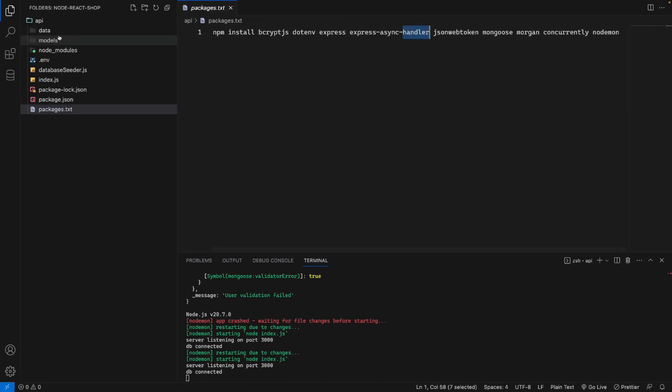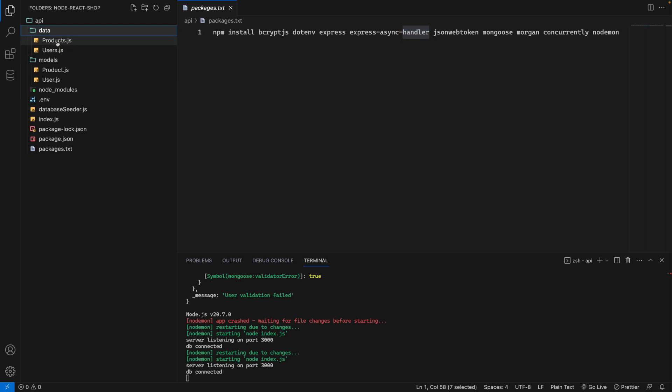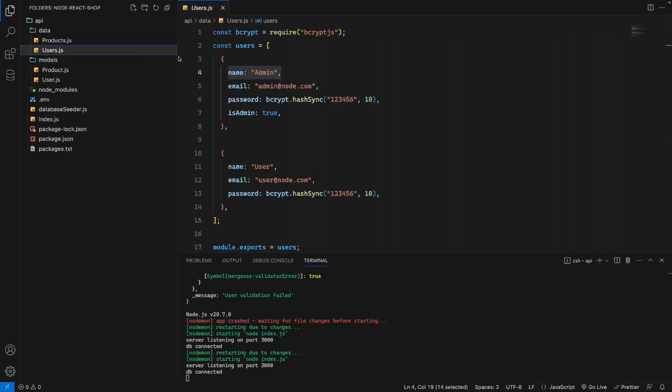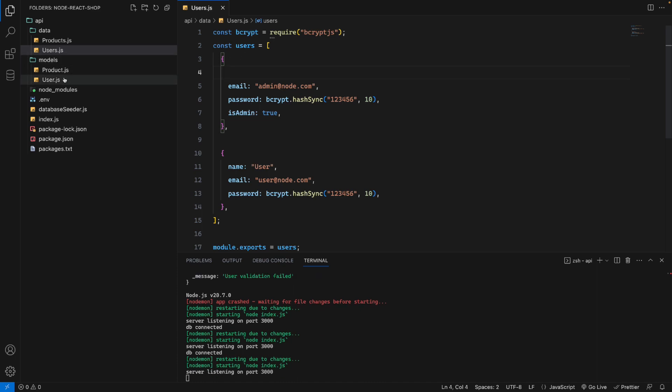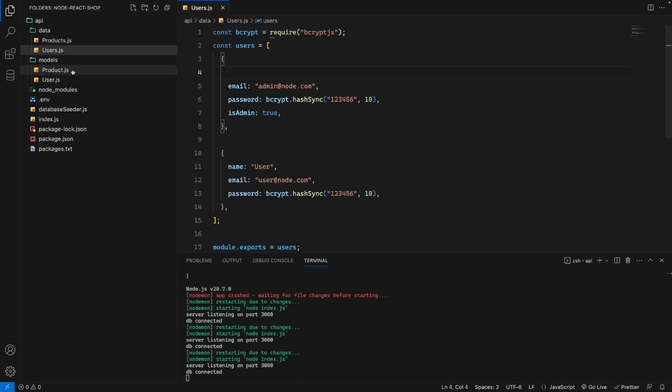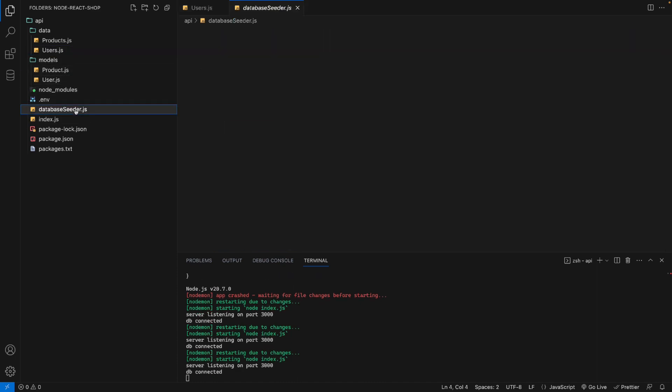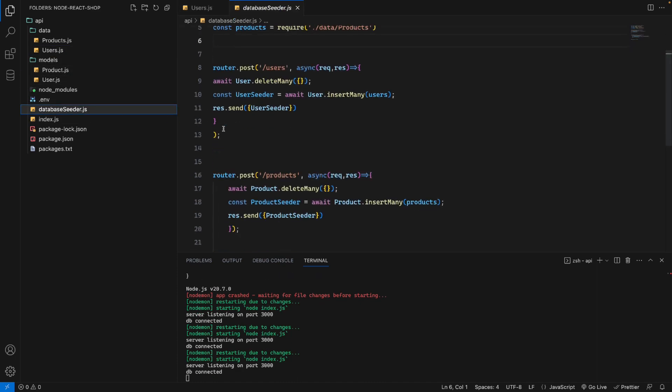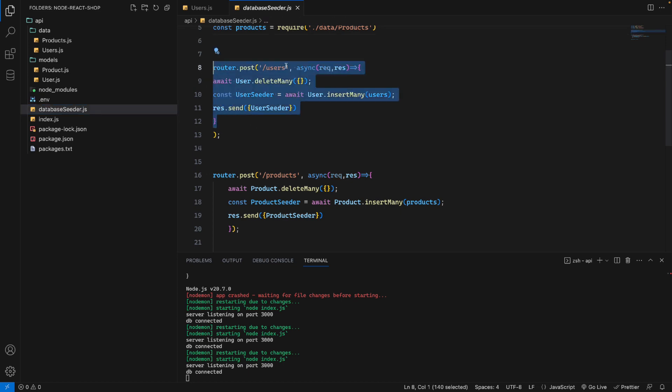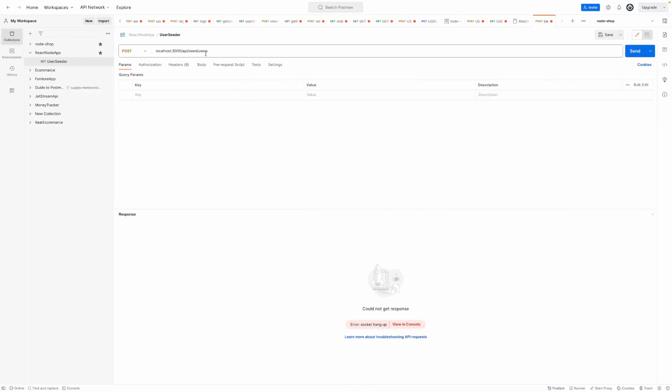Right now, let me show you a demonstration. For the user, I'll delete the name for the admin to trigger an error. When I go to database seeder, we have a user database seeder. If I call user here with Postman without a name for the admin...